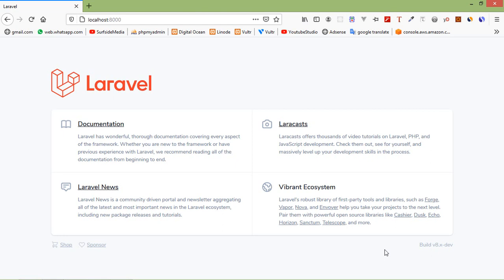The blade template engine comes with its own control structures such as conditional statements and loops. The blade template file extension is .blade.php. Blade templates are typically stored in the views directory which is inside the resource folder.